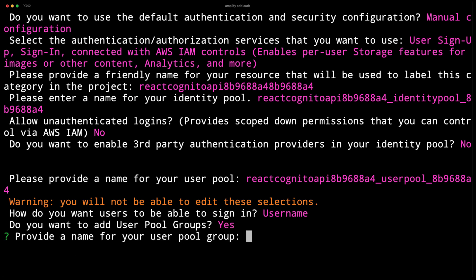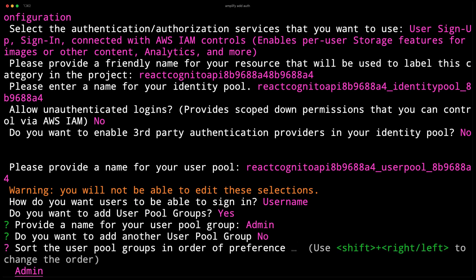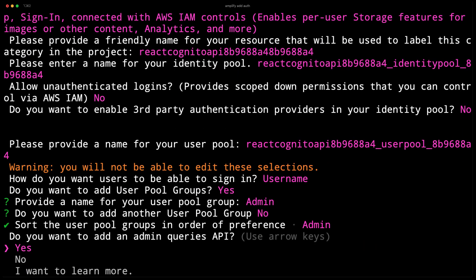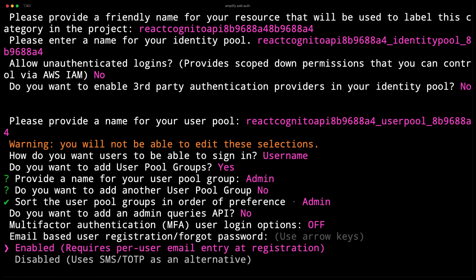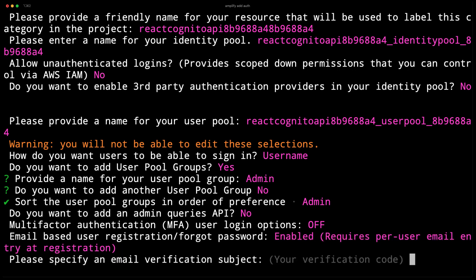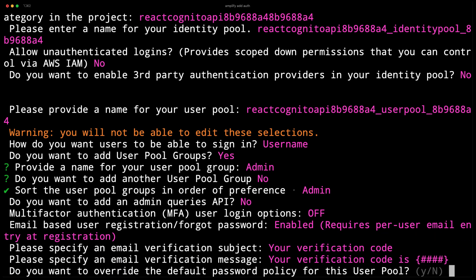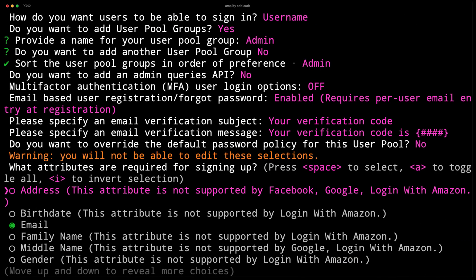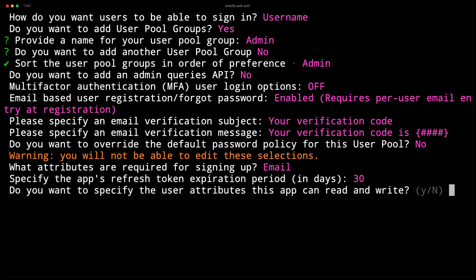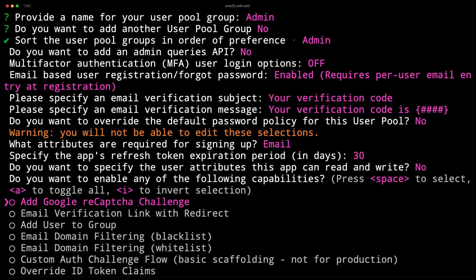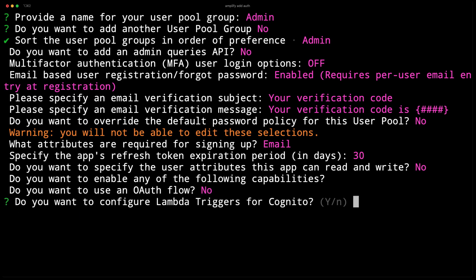For the group name, we'll choose admin, and then when prompted for adding another group, we'll choose no. For the admin queries API, we'll choose no since we'll be creating one using GraphQL. We'll choose the default for the rest of these options, and then when prompted for an OAuth flow, we'll choose no. Next, we'll be prompted to configure a Lambda trigger, and here we'll choose yes.